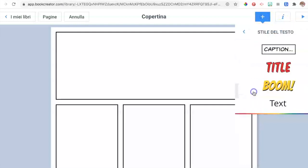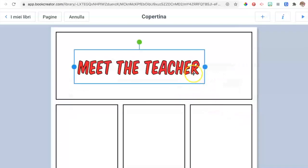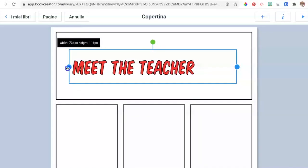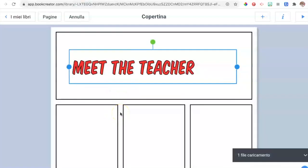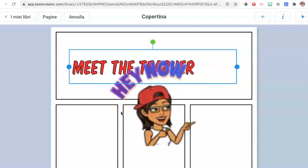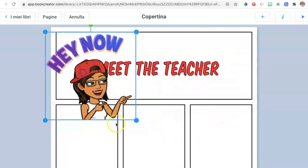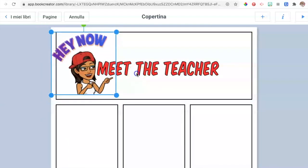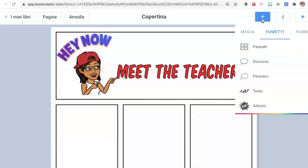Click the plus sign again, then text, and write the title of your ebook — for example, 'Meet the Teacher.' Adjust the size, and then with simple drag and drop, take one of your bitmojis and put it next to your title. If it's too big, resize it from the angles, move around the title, resize it, and position it on the side.